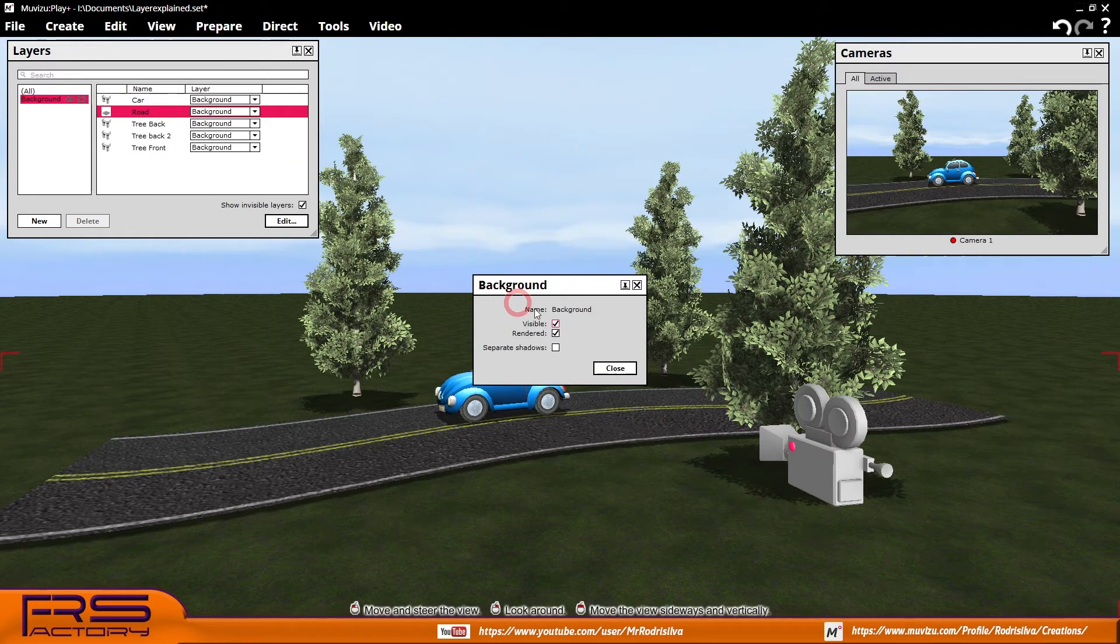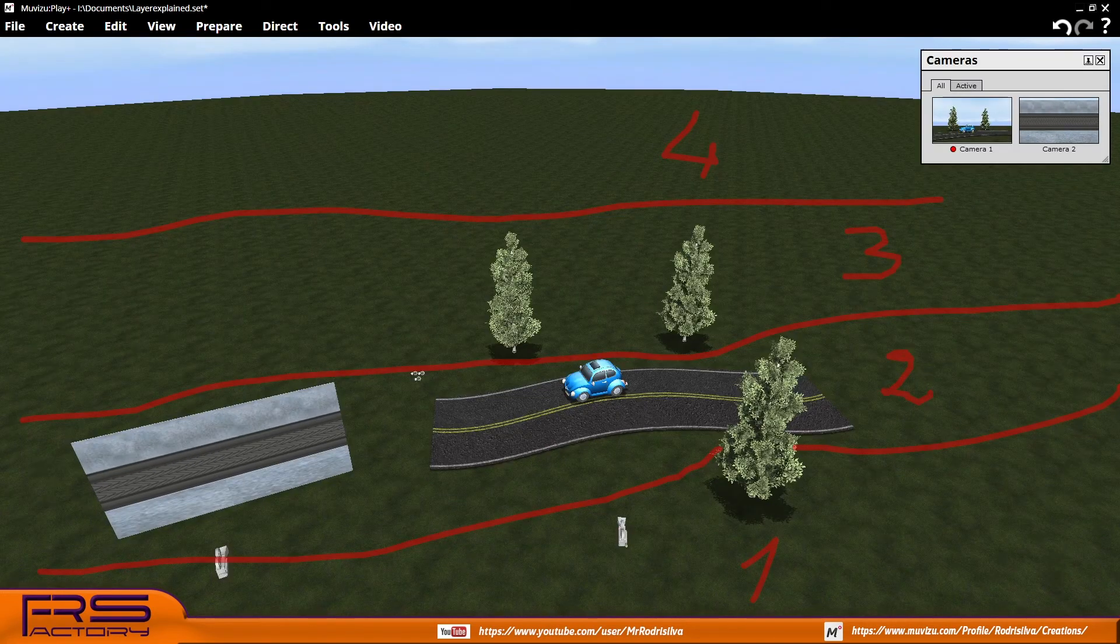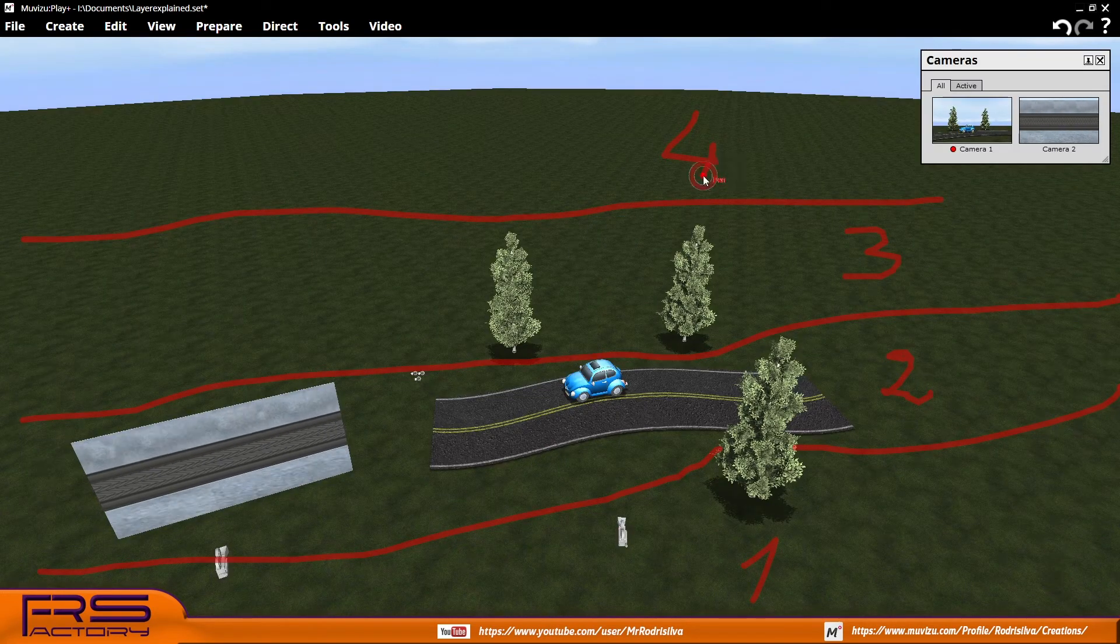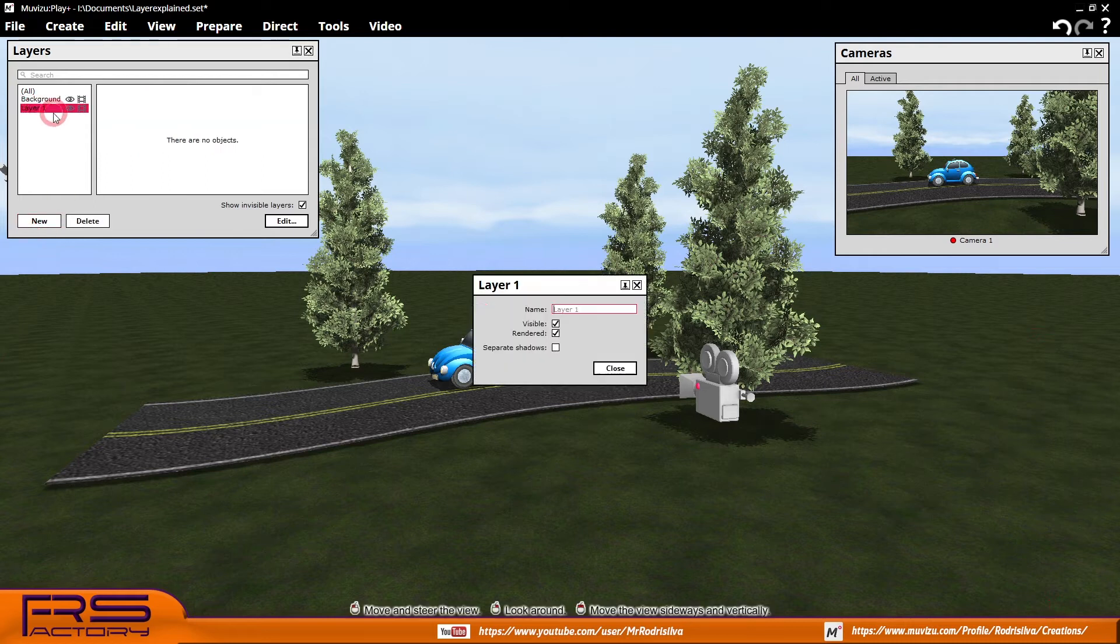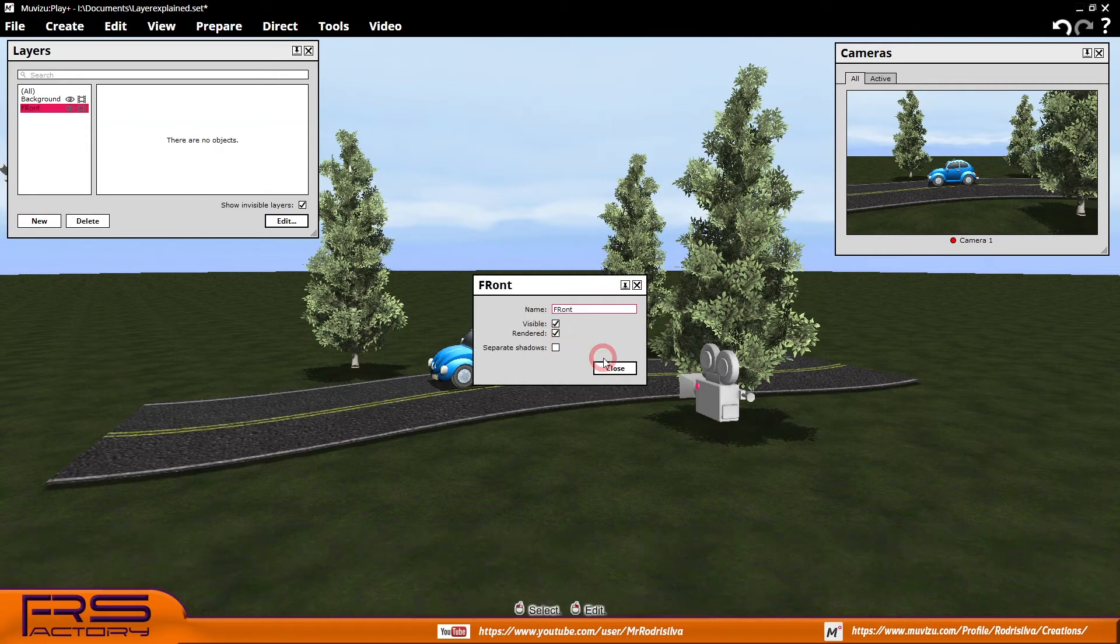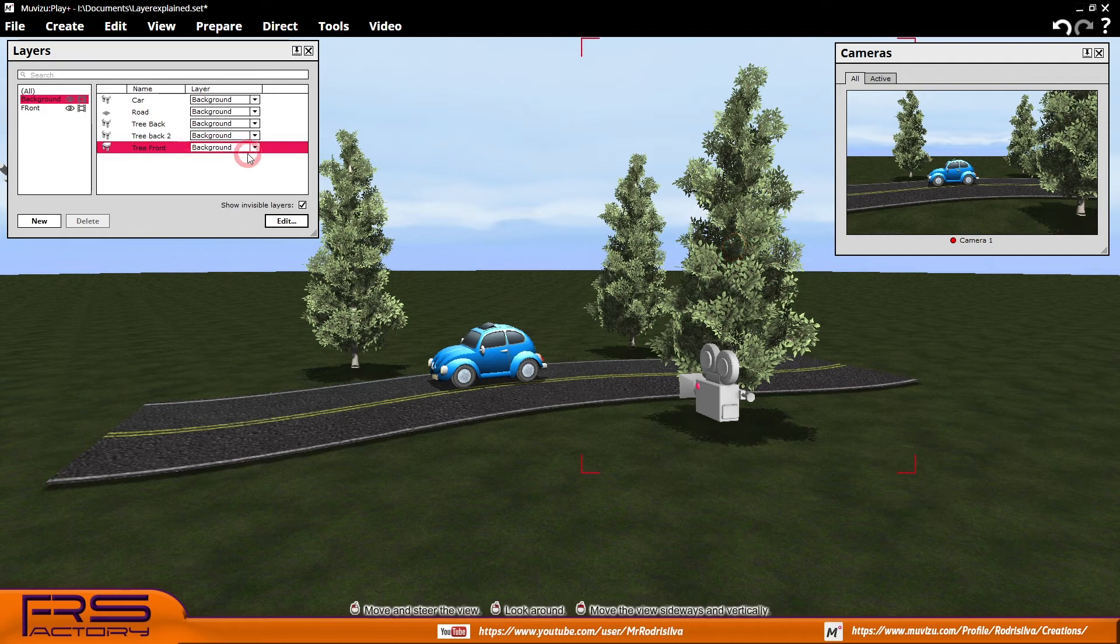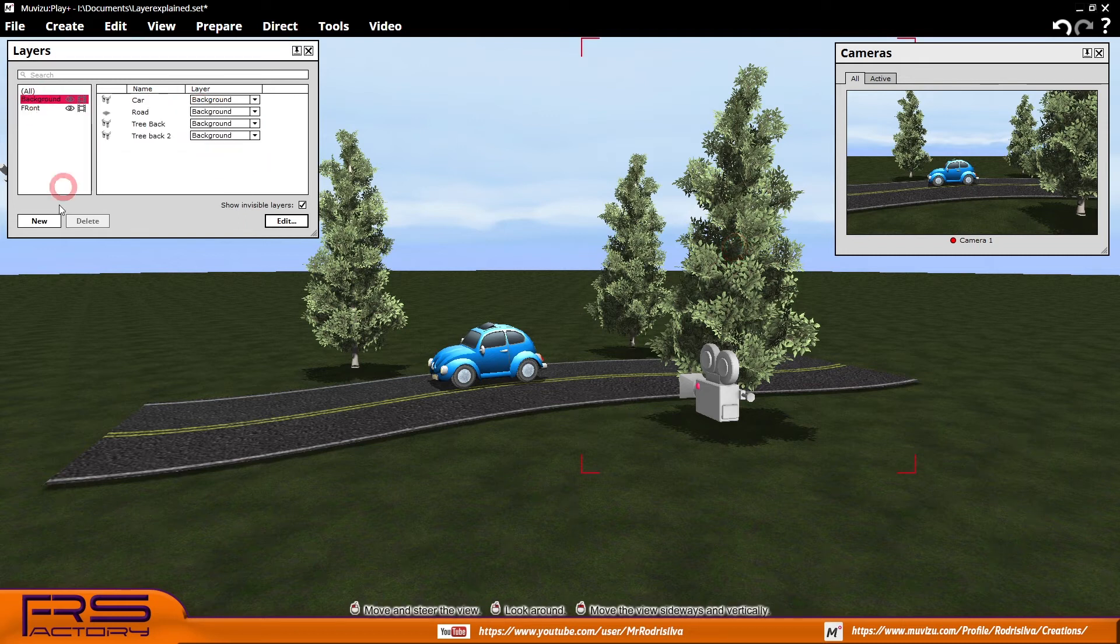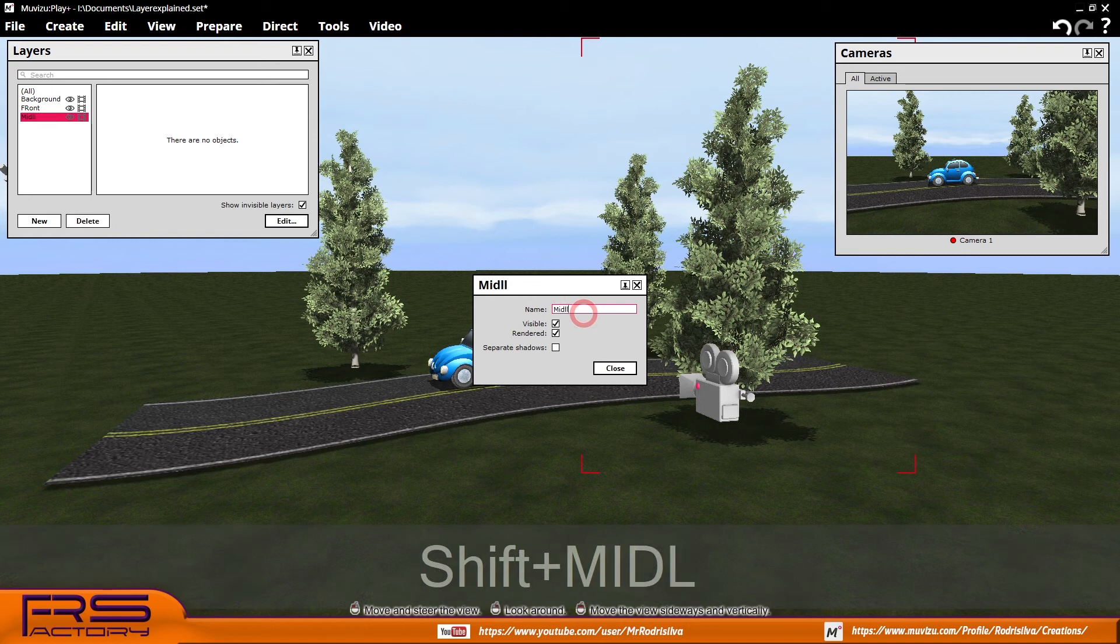After deciding the number of layers to create, start to make a new layer and place some of the items from your scene into this new layer. Do that as many times as you want.